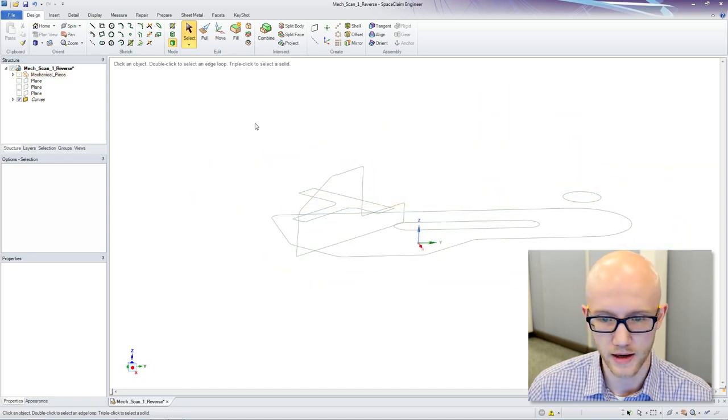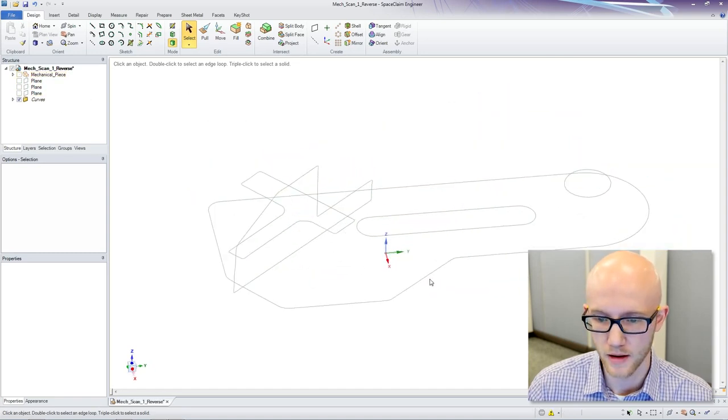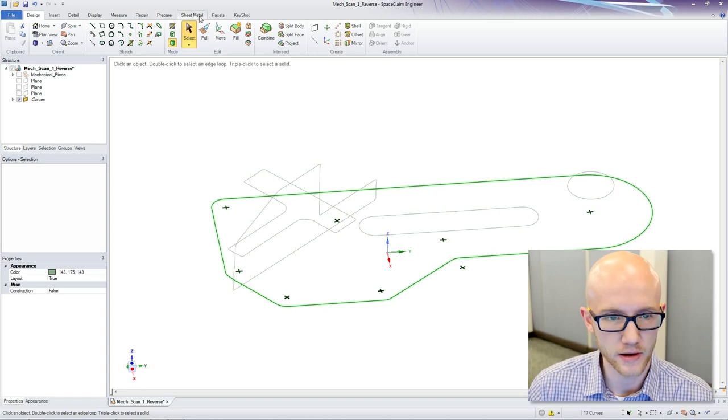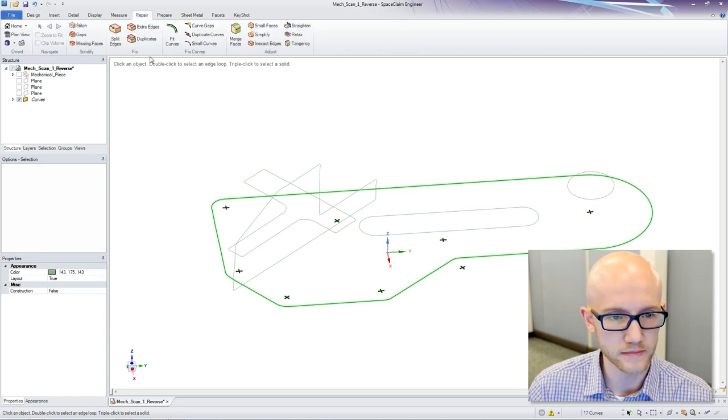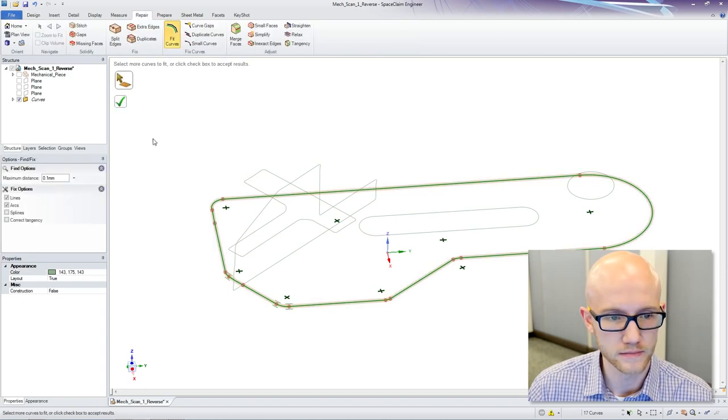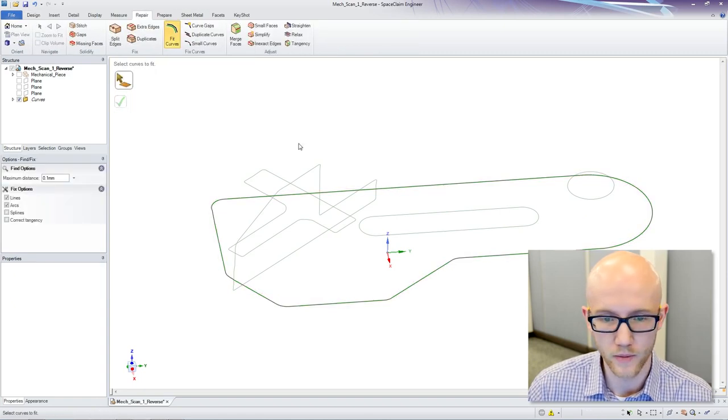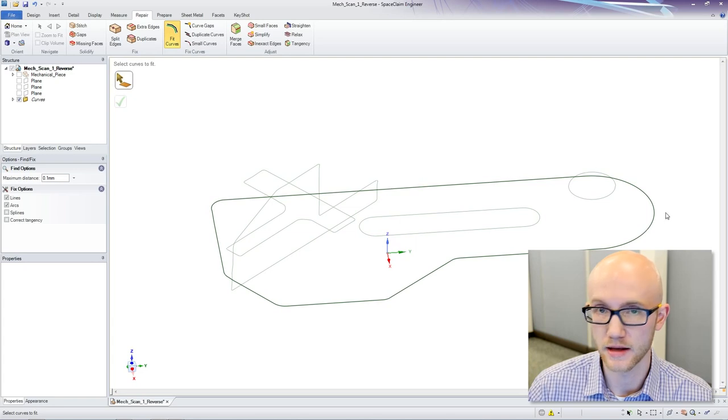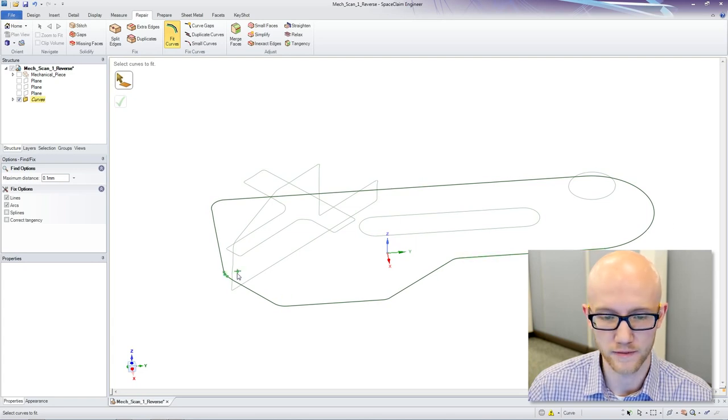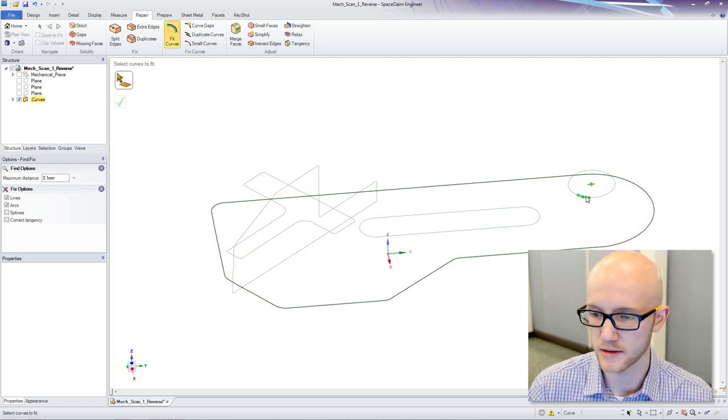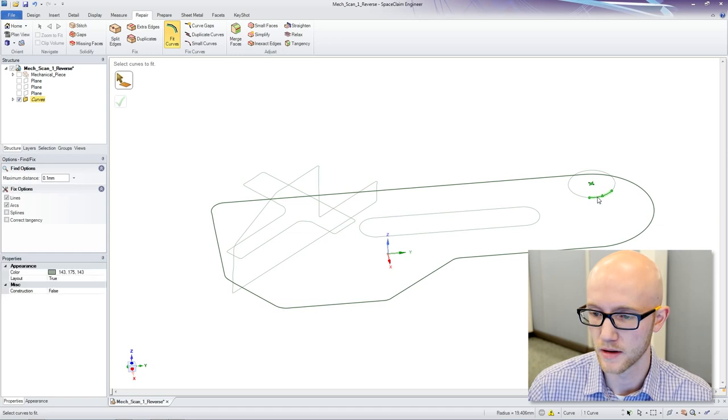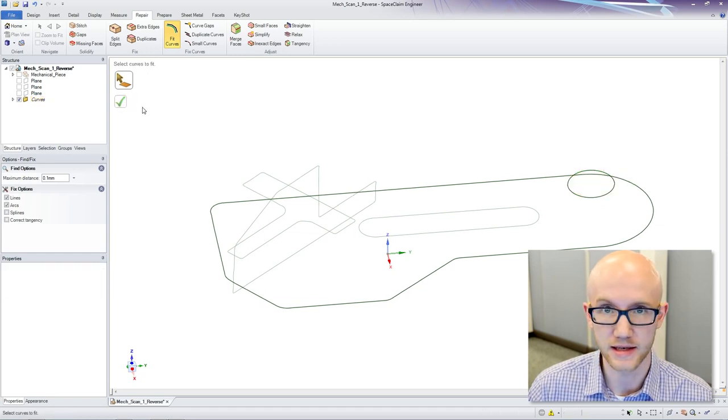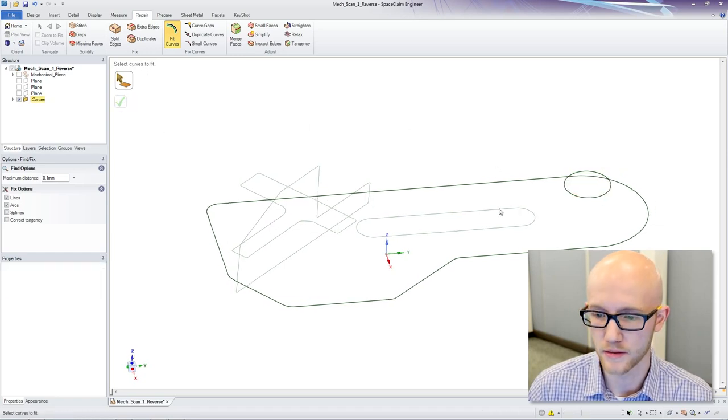I can hide that. Next, I am going to do a Fit Curves function, which basically gives me a nice, clean curve to work with. Whereas you have a bunch of smaller pieces here, it is going to help make this easier to work with.